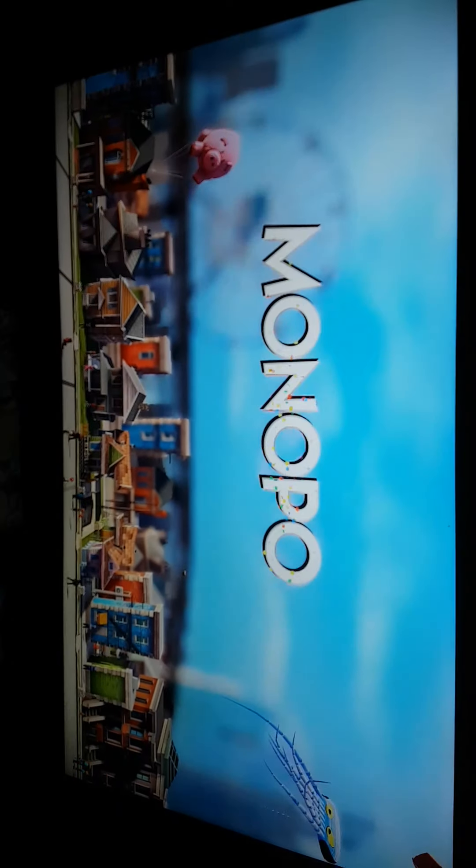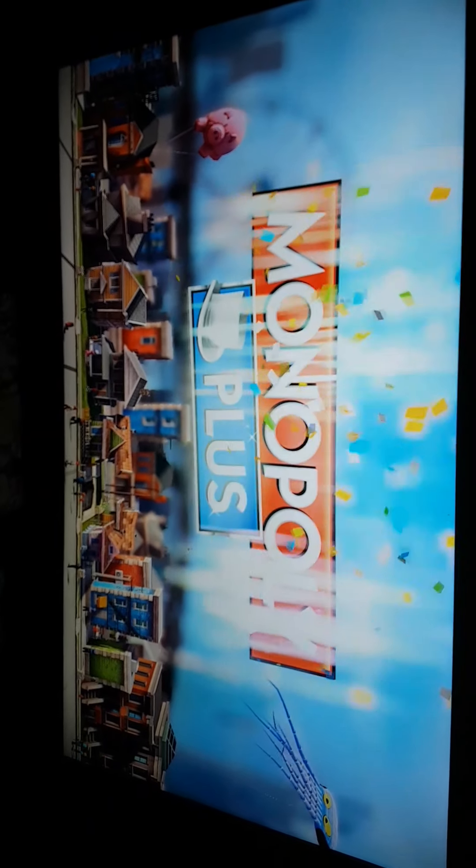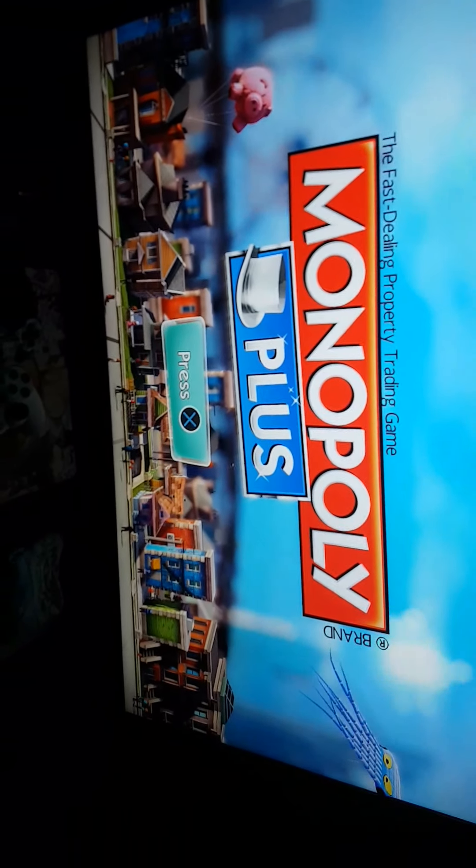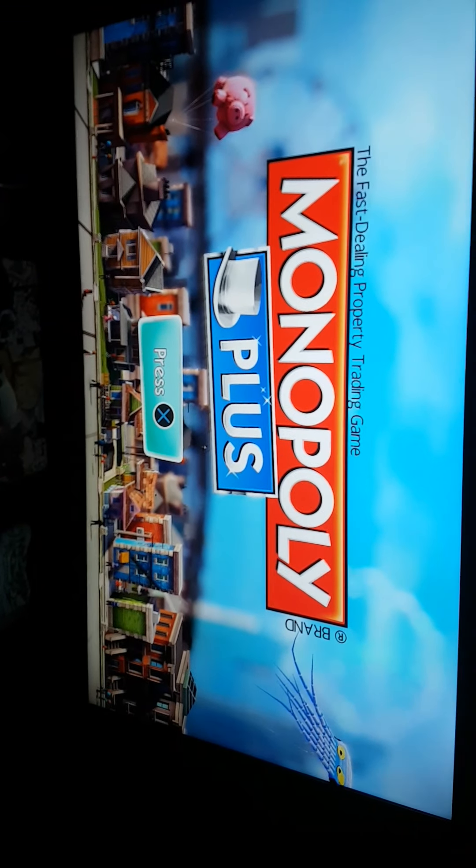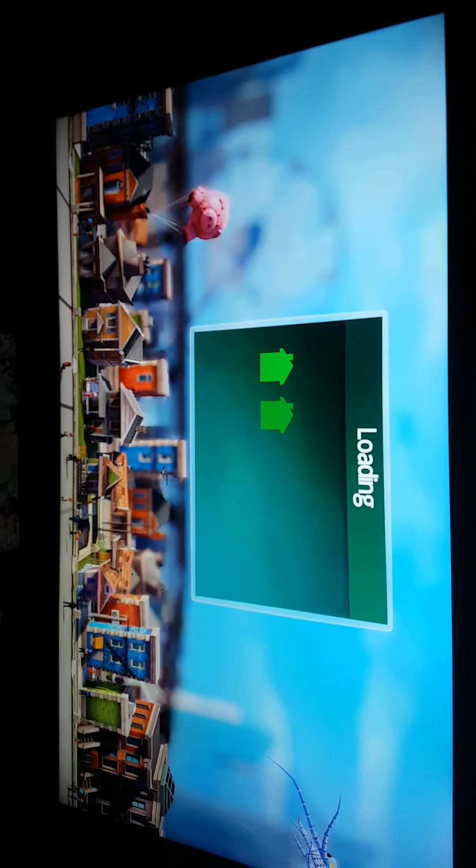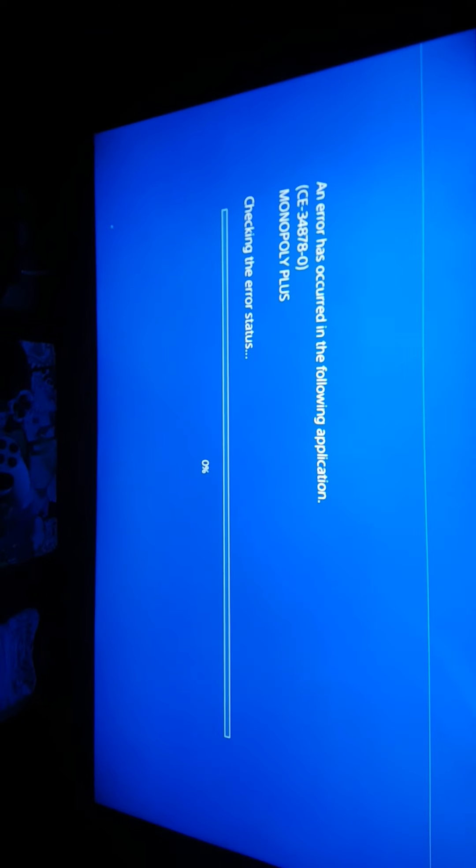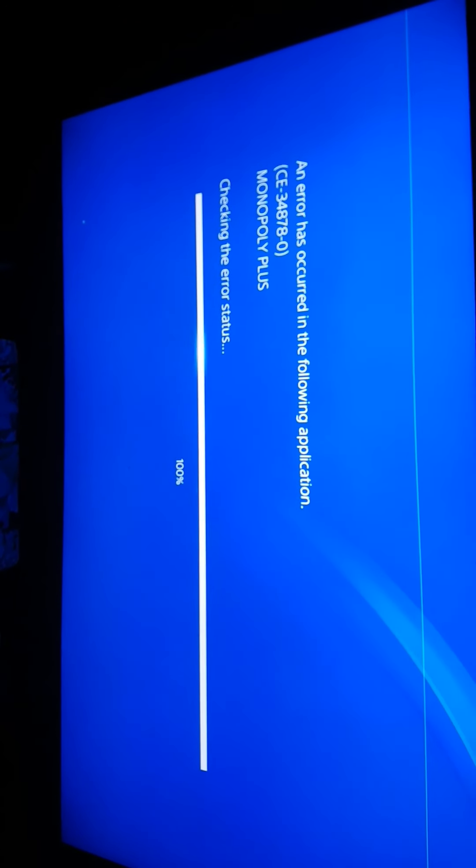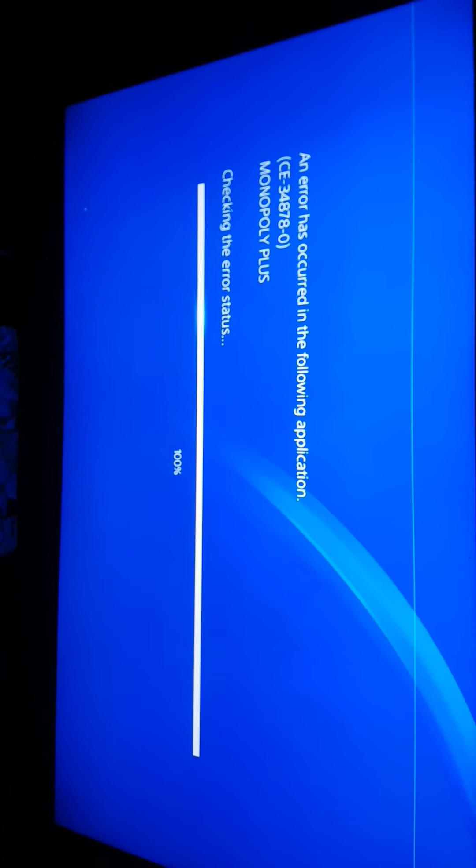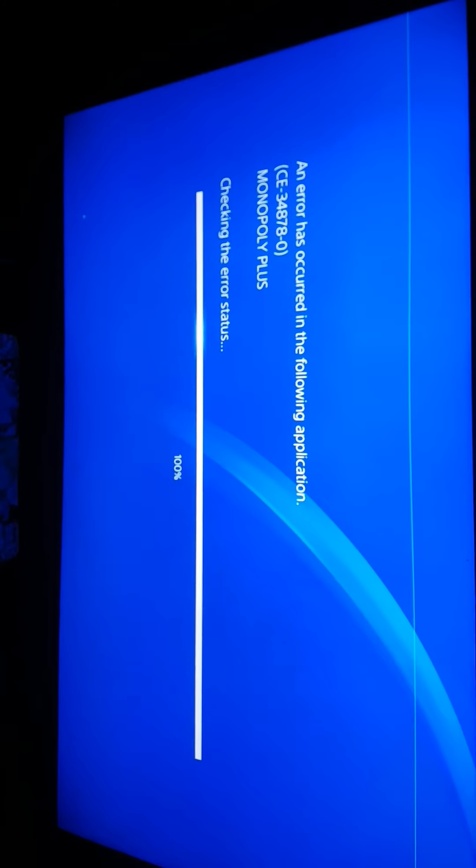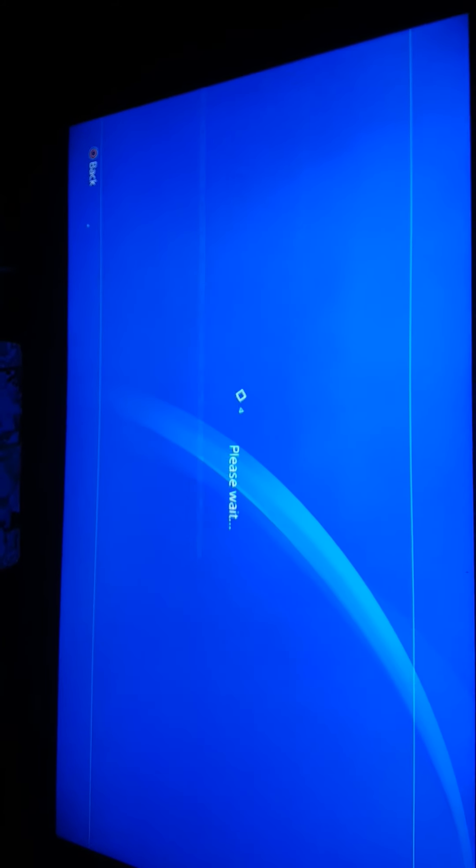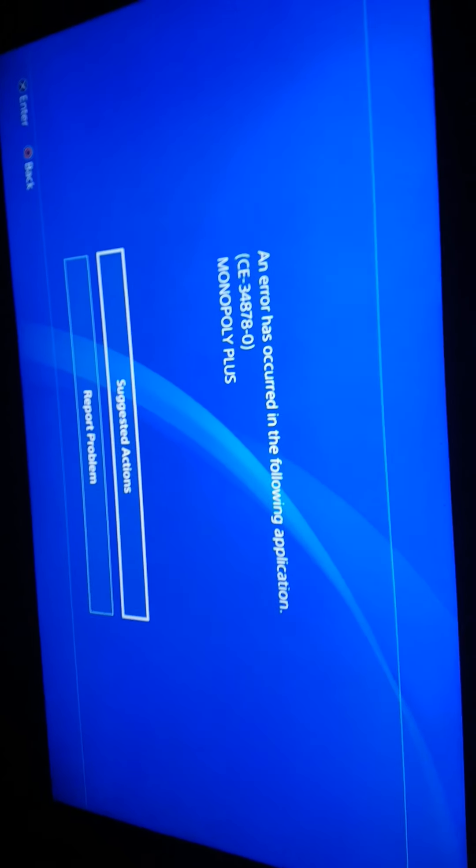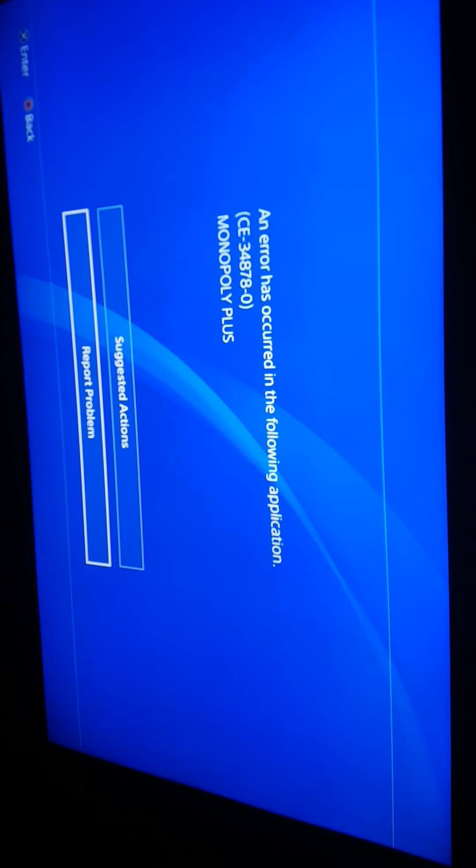Alright, so whenever I try to start it up right here, it just crashes. You see that error code right there? CE 34878-0. I'm going to show you how to fix that right away. Just going to report it as usual, I've always been reporting them.